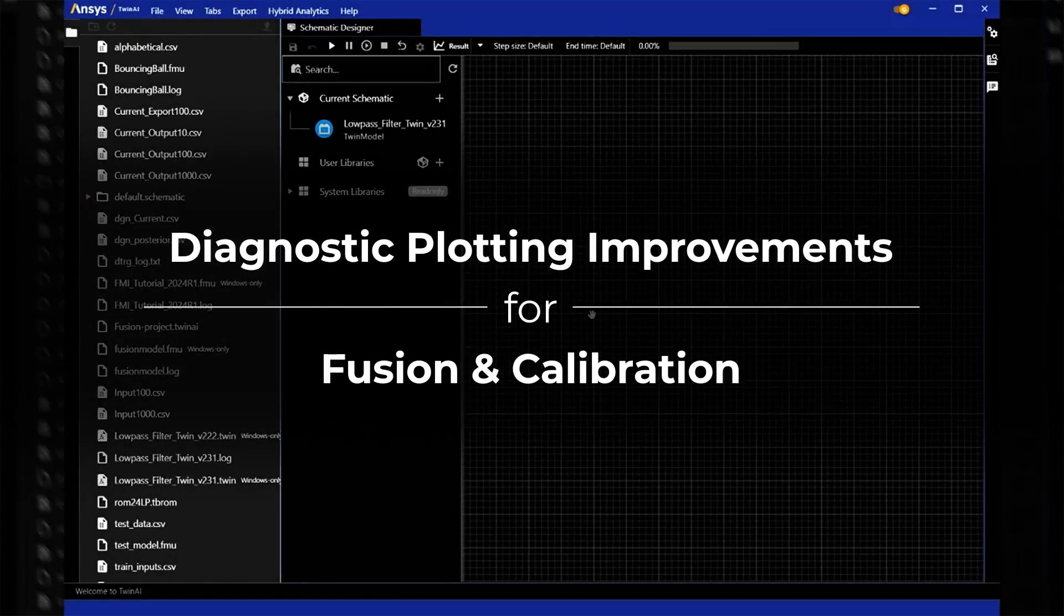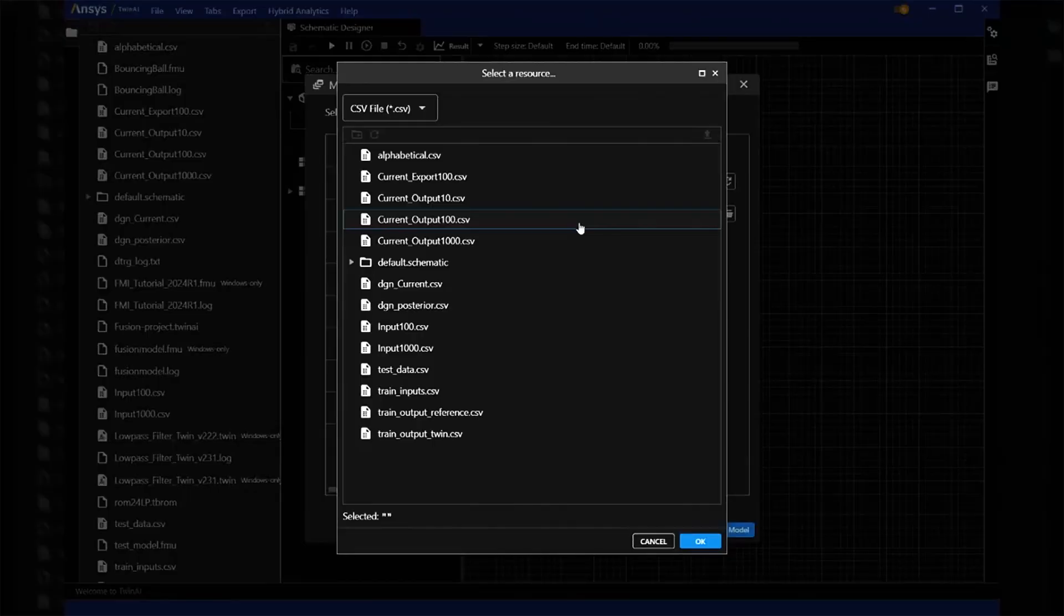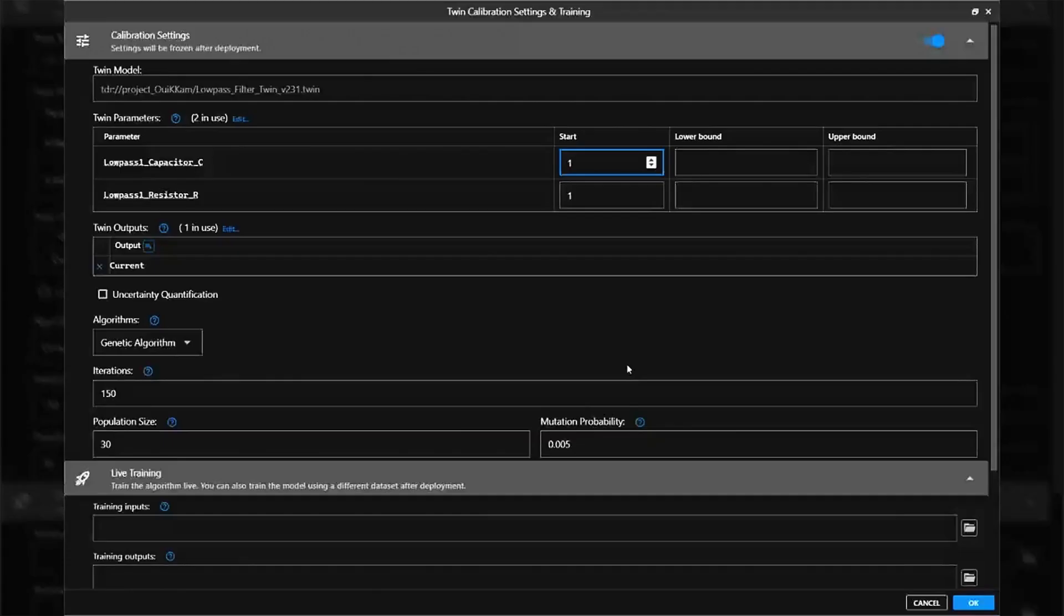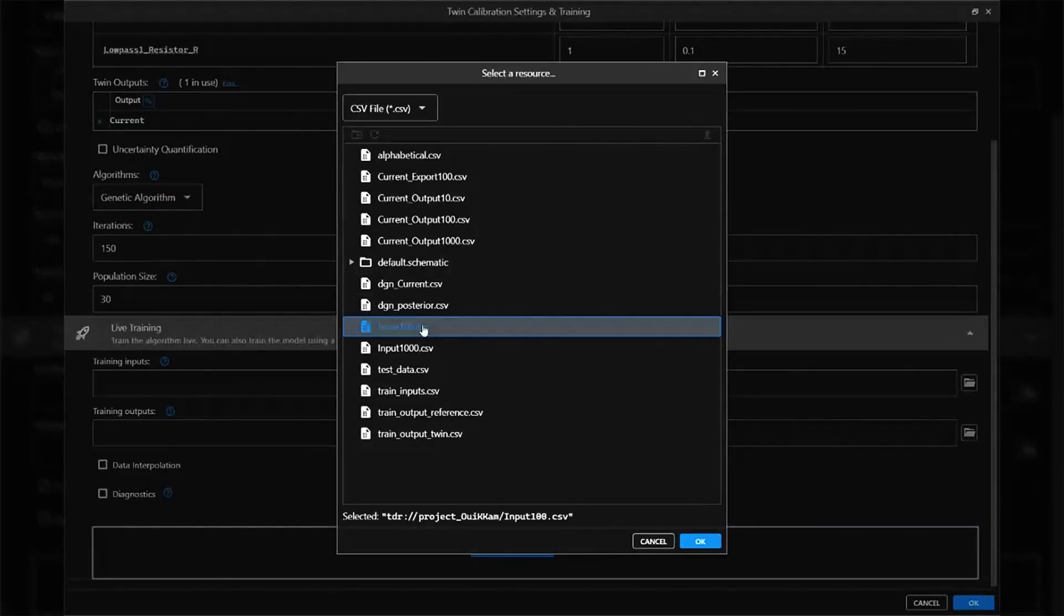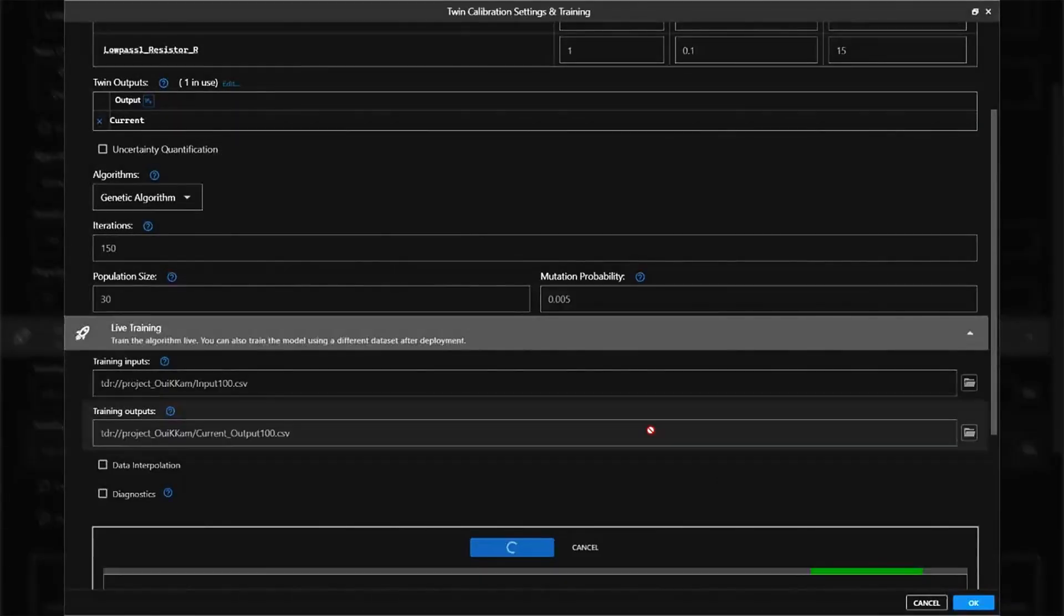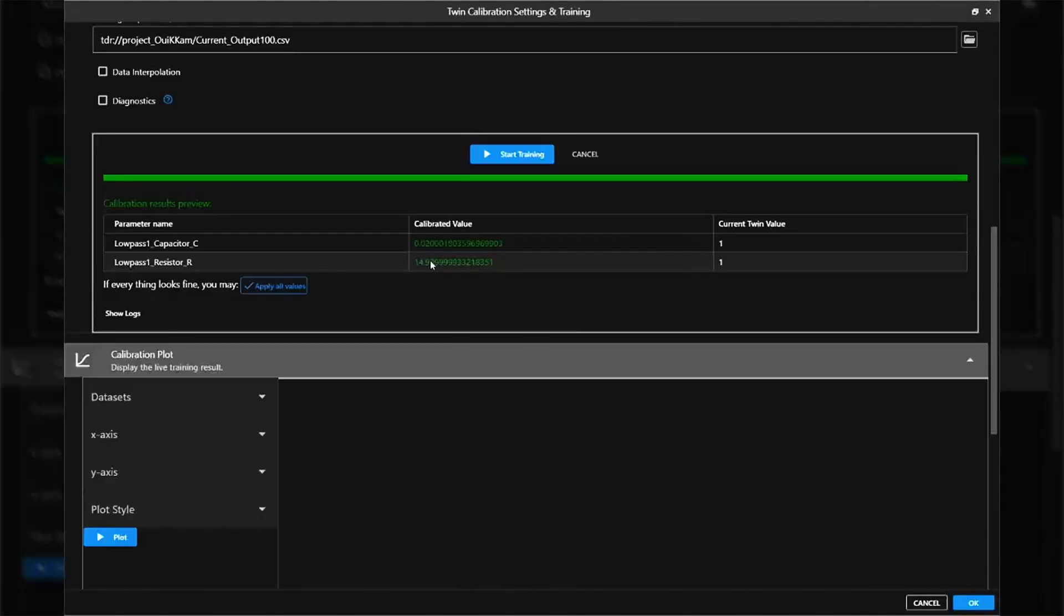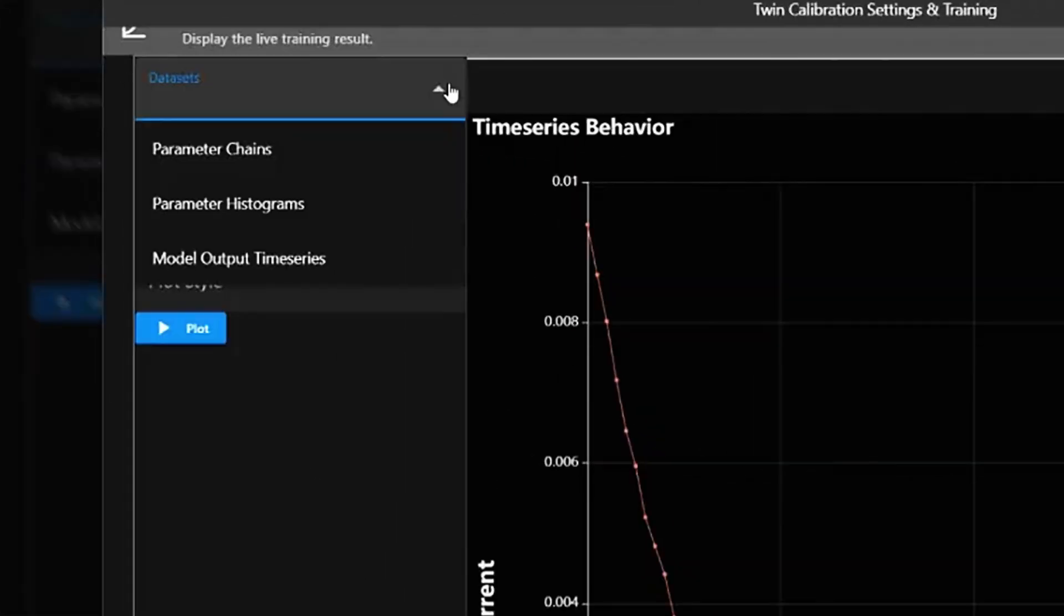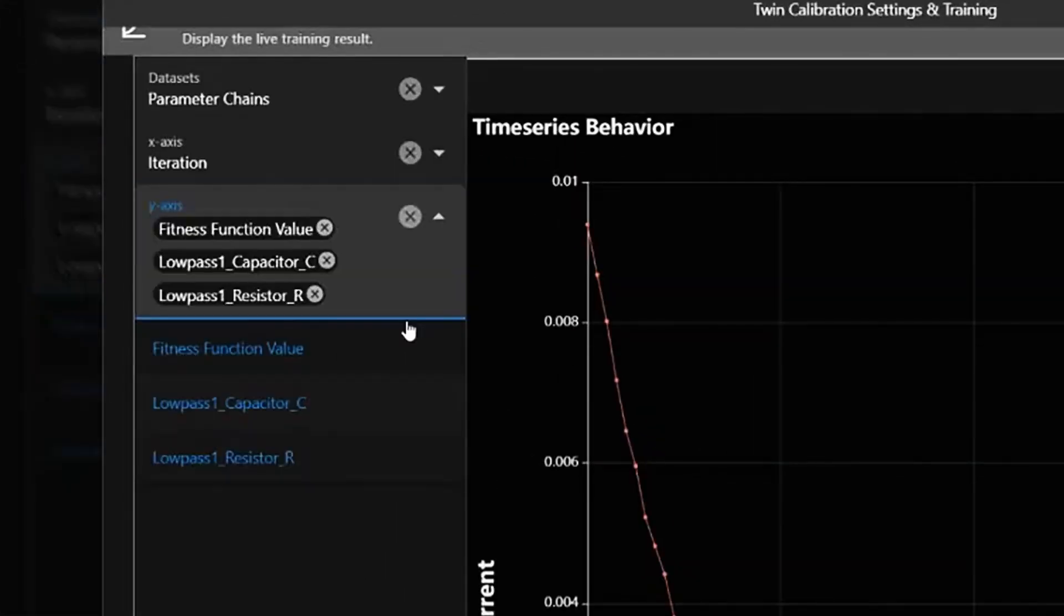The latest diagnostic plotting improvements for fusion and calibration offer enhanced flexibility and insight during model analysis. Depending on the selected dataset, users can choose from relevant options for the X- and Y-axis, with support for multiple Y-axis variables and a single X-axis variable per plot.